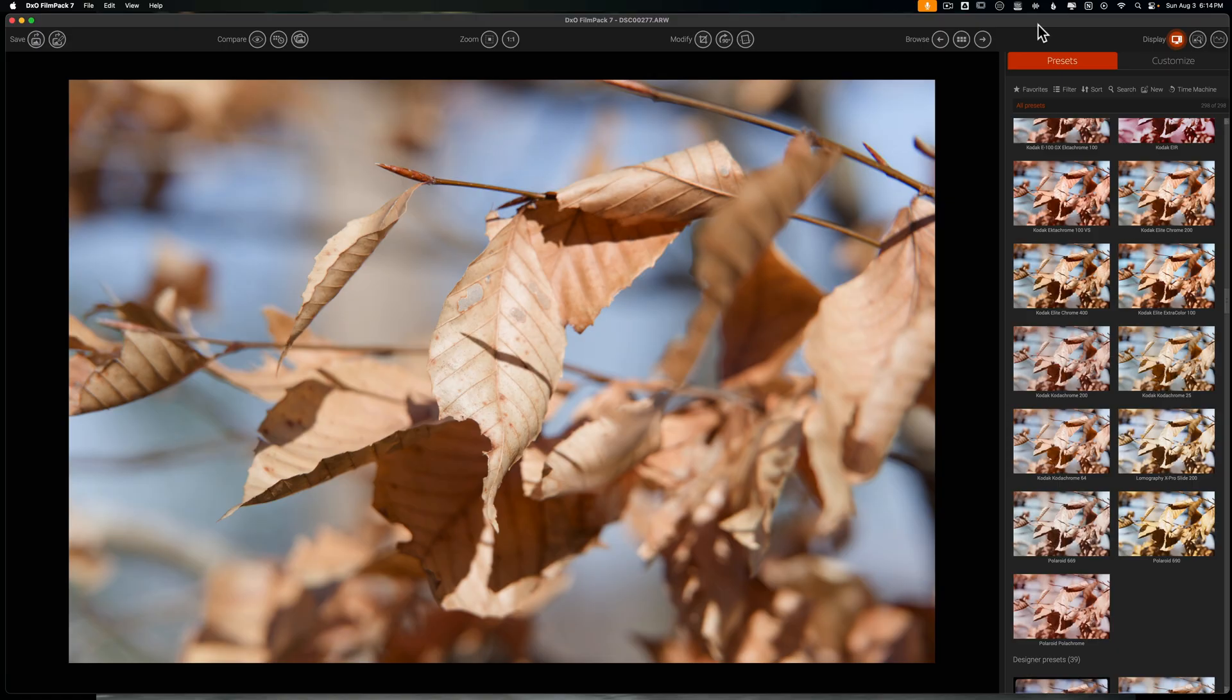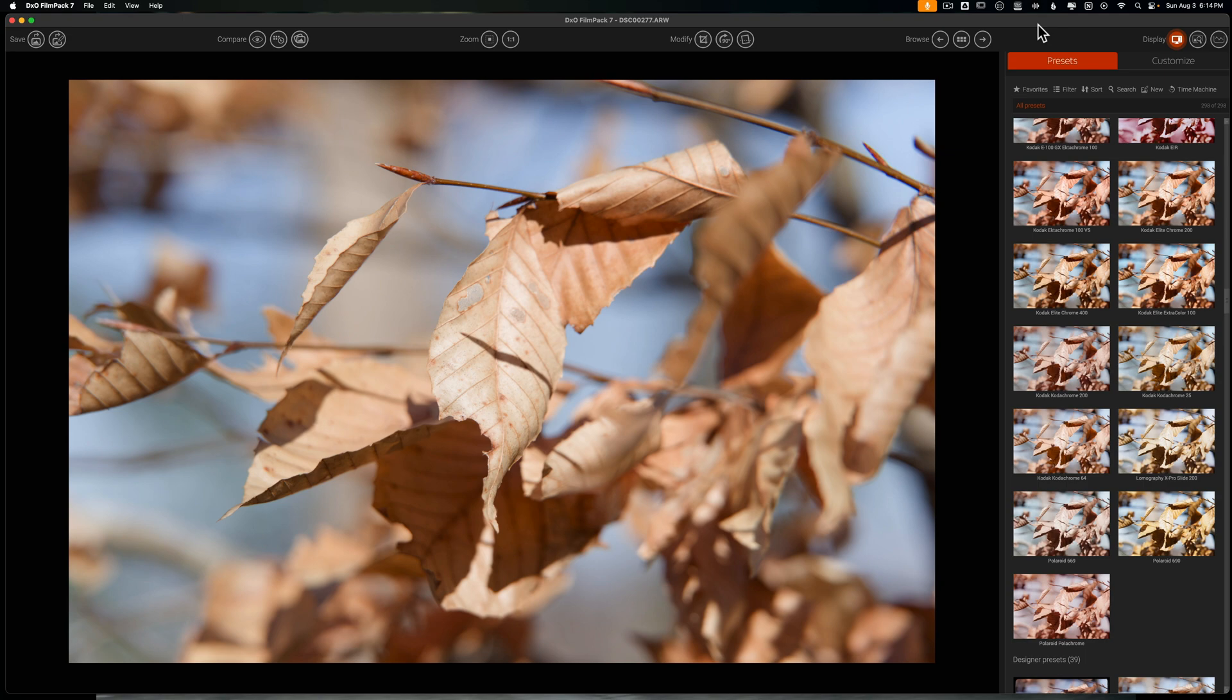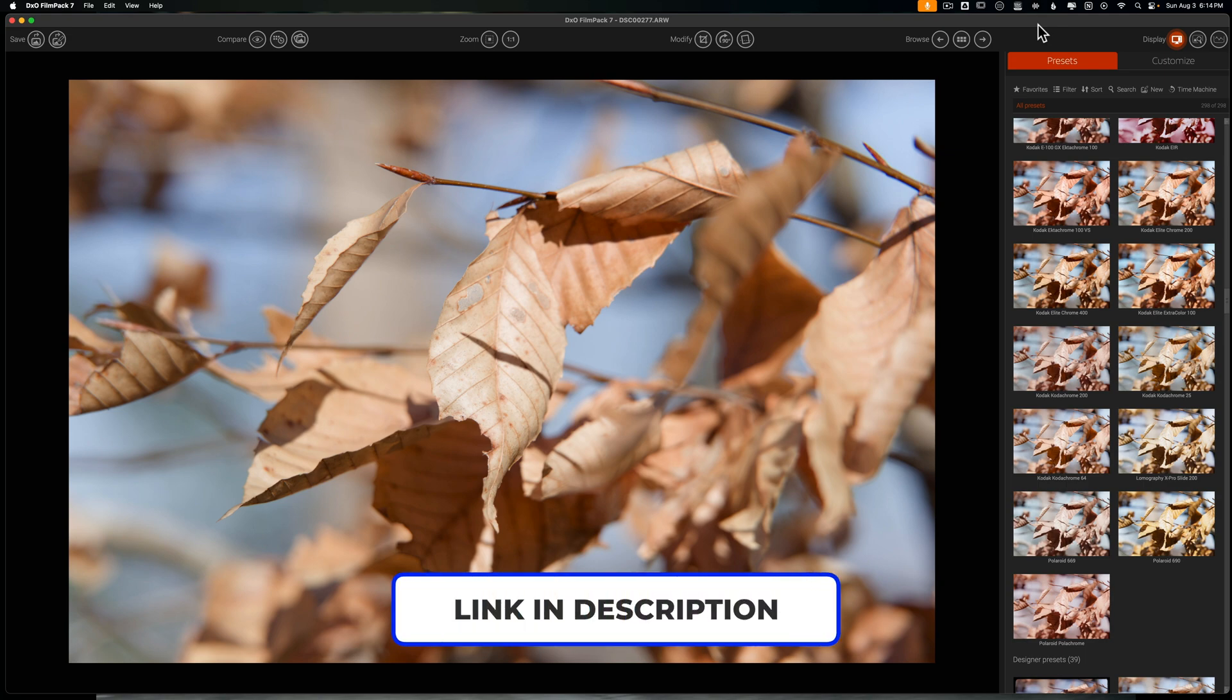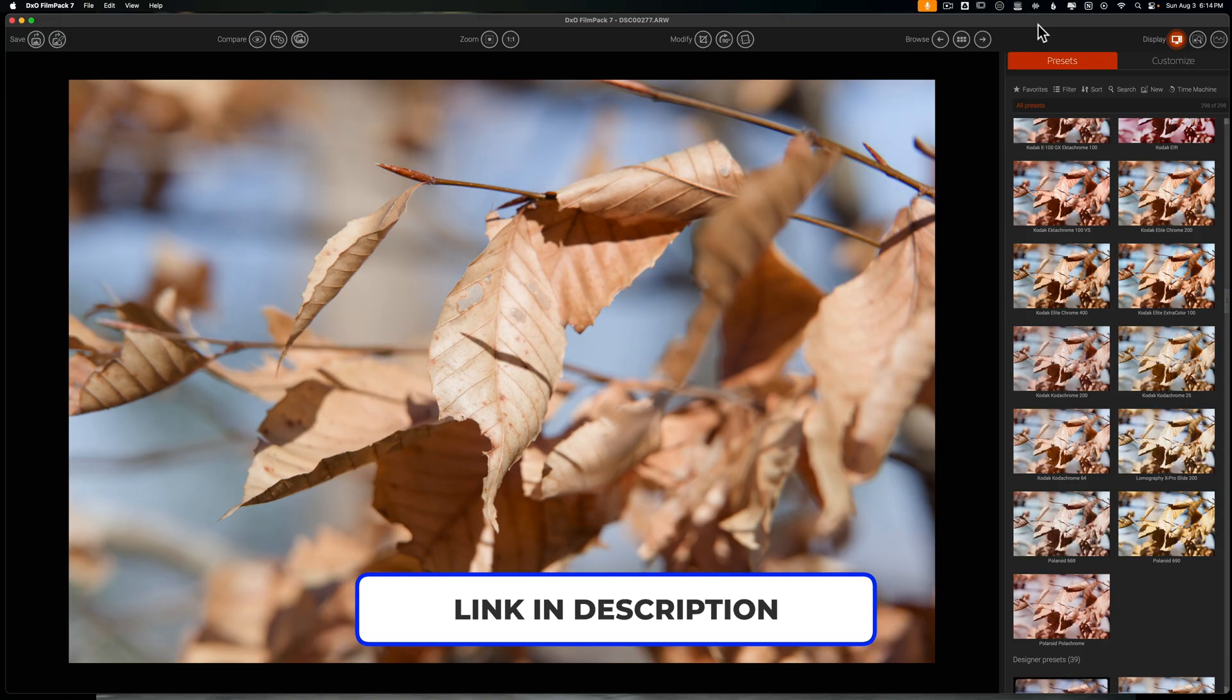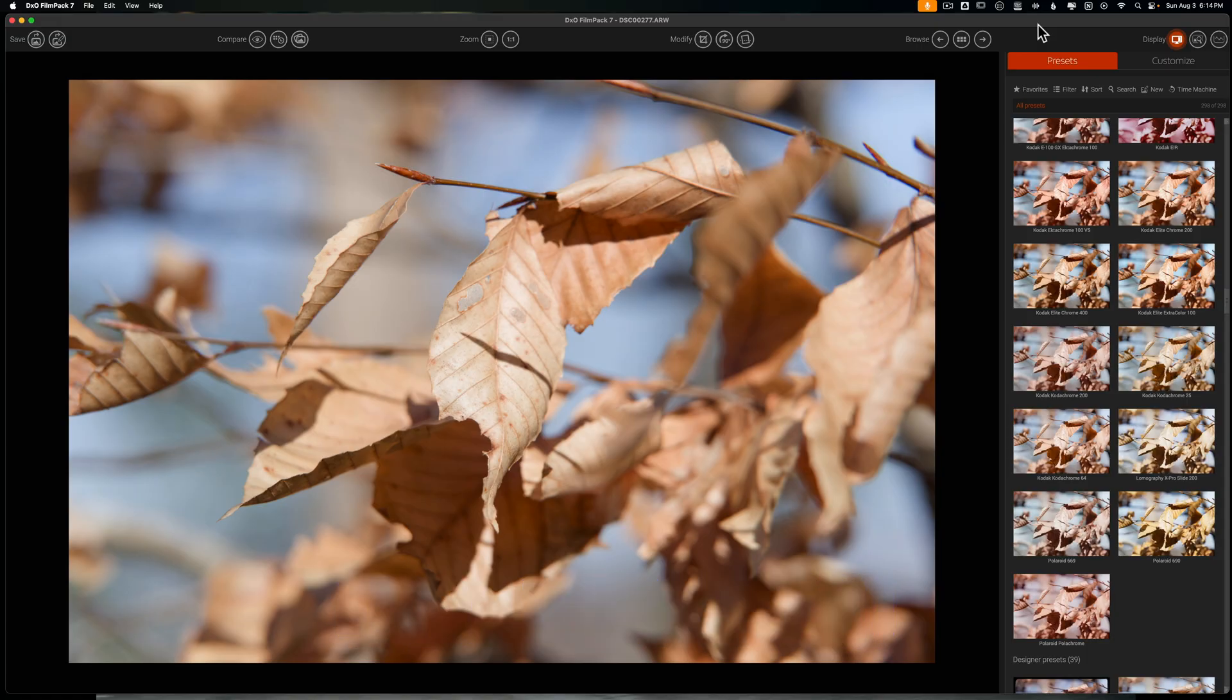What's really cool is we're going to be giving away a license to FilmPack 7 along with some other DXO software later in the month of August 2025. If you want to enter in for that giveaway completely for free, you can do so by going down to the description box and clicking the link and entering your information for this giveaway.